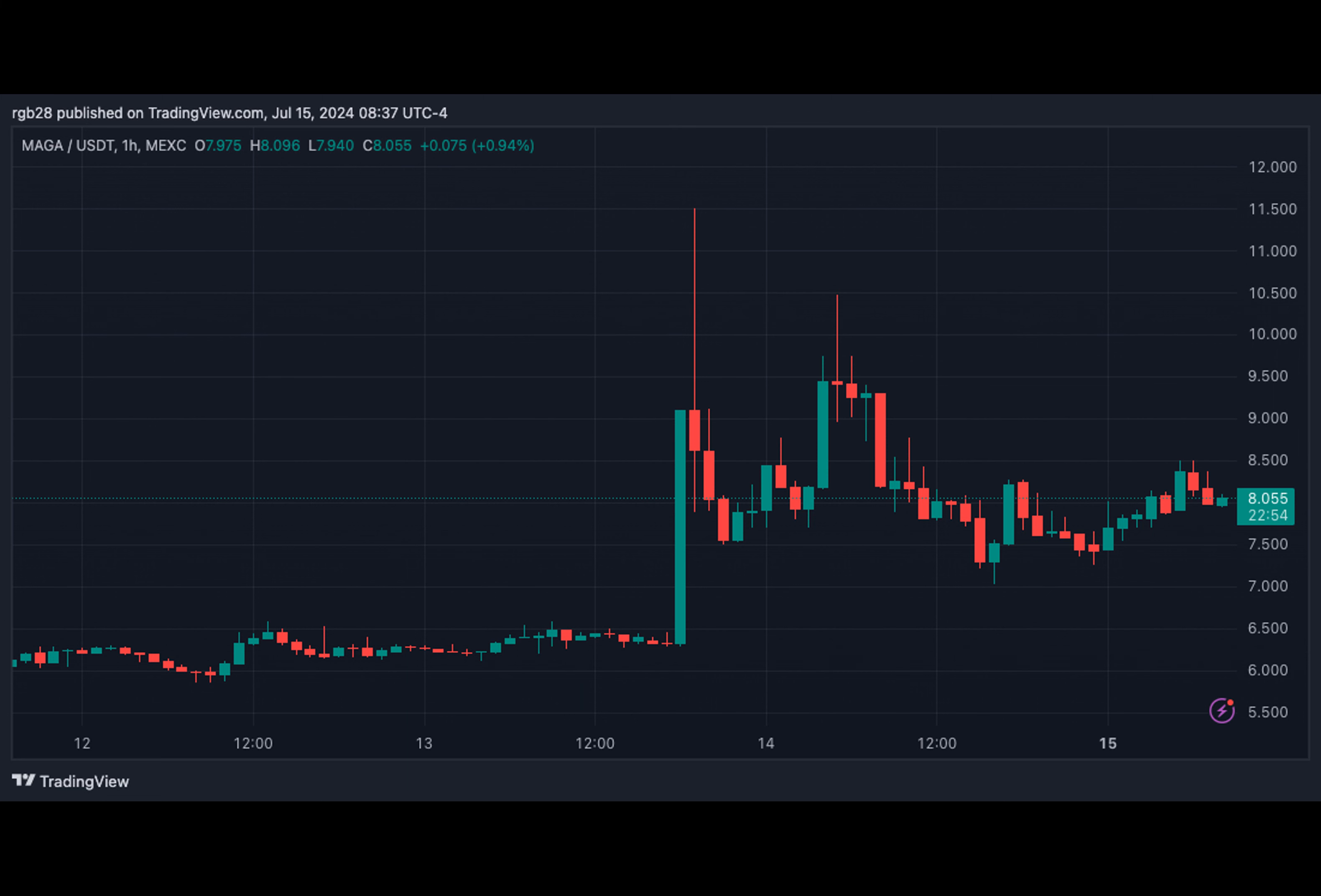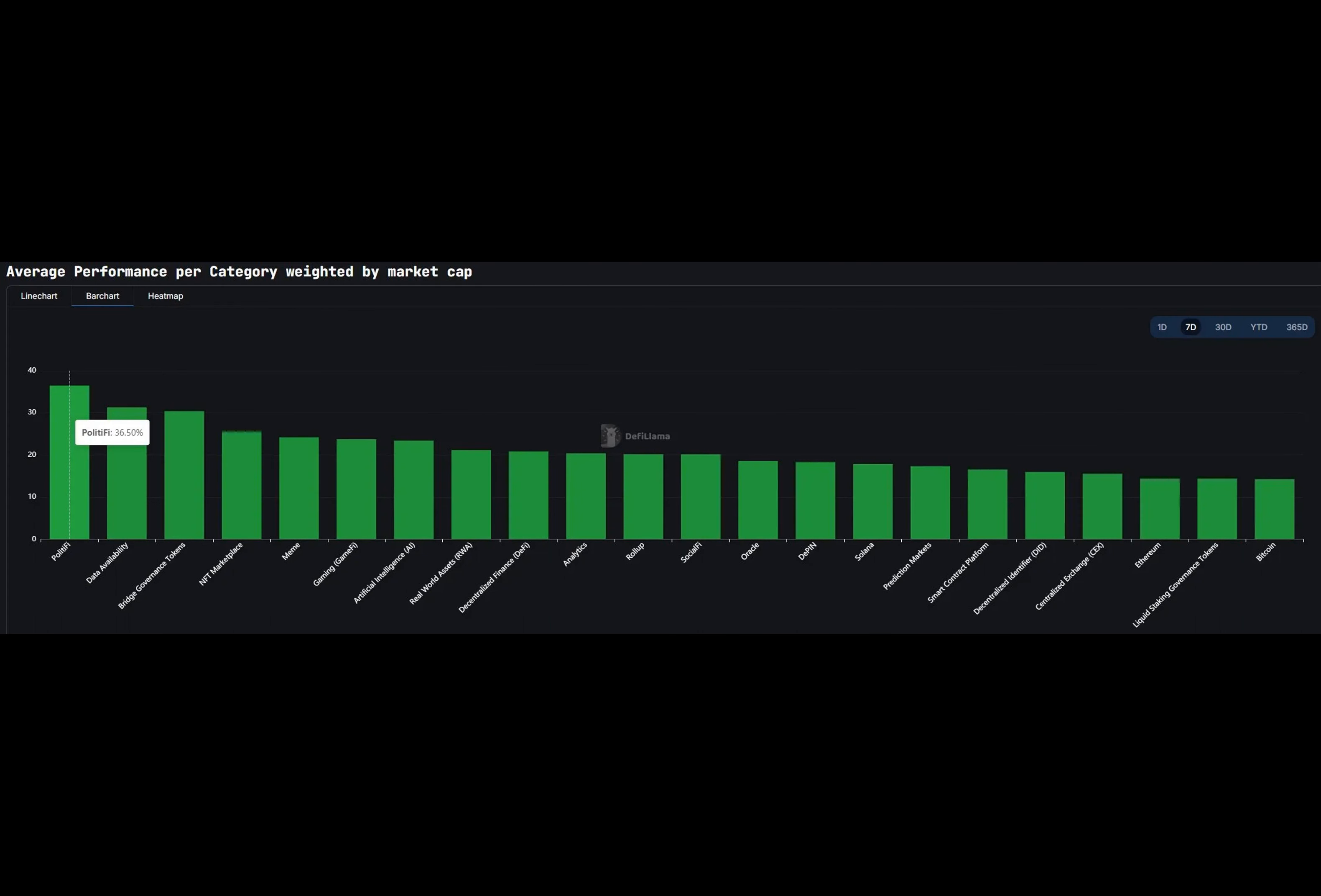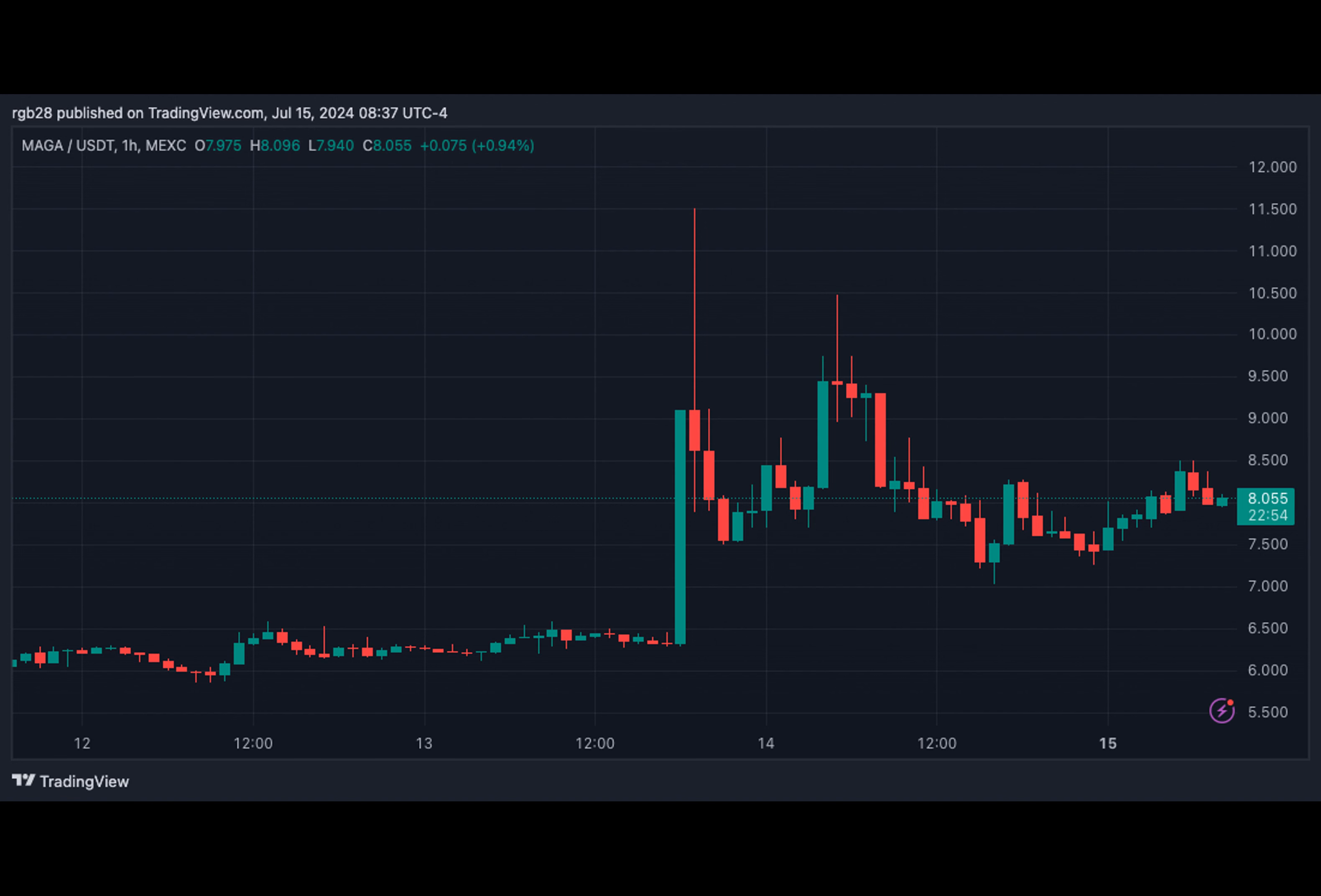Following the news, Politify tokens soared over 30%. DeFi creator and analyst Jake Payhor shared that the Politify sector outperformed most categories. Payhor cited DeFi Llama data revealing that Politify tokens rose 36.7% last week. The DeFi analyst also noted that all categories outperformed Bitcoin over the past seven days, possibly indicating a shift towards a risk-on environment.